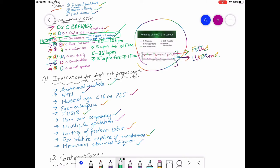Key parameters to memorize: baseline heart rate normal range is 110 to 160 beats per minute. Acceleration is greater than or equal to 15 beats per minute for greater than or equal to 15 seconds. Variability is 5 to 25 beats per minute. Deceleration is greater than or equal to 15 beats per minute for greater than or equal to 15 seconds.